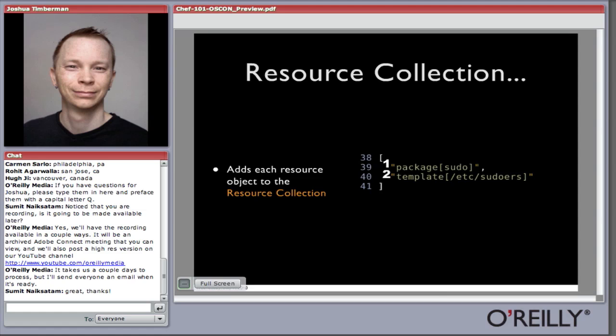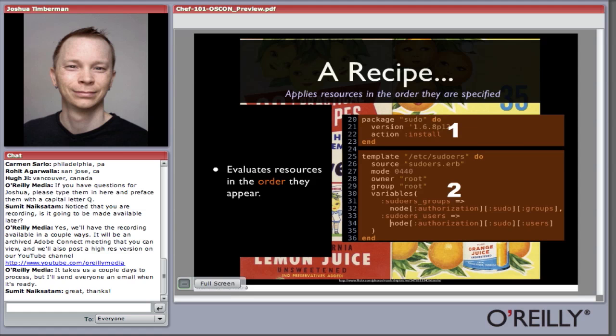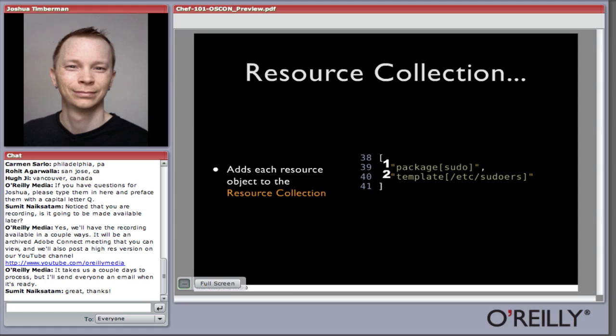Once the resources are loaded by Chef and processed, they're added to an object called the resource collection. This resource collection looks like a big array — really it's an indexed hash that increments an index as each resource is added. When Chef runs, it processes the resource collection and takes the specified action for each resource. The template resource doesn't have an action specified, so it uses a default action. In the case of template, the default action is to create the template. So when the resource collection processes template /etc/sudoers, it will create that template.